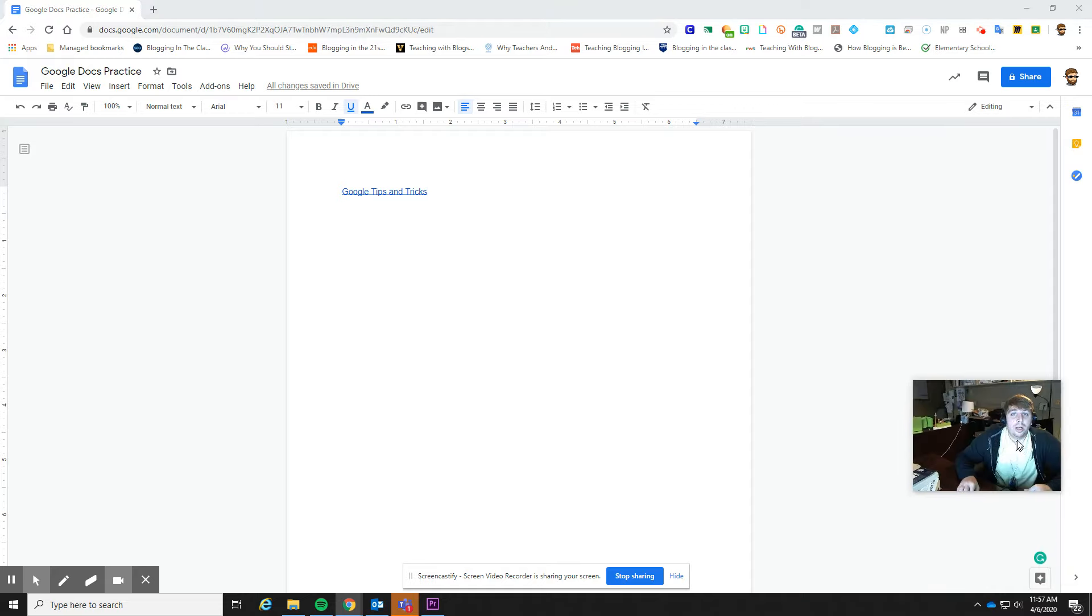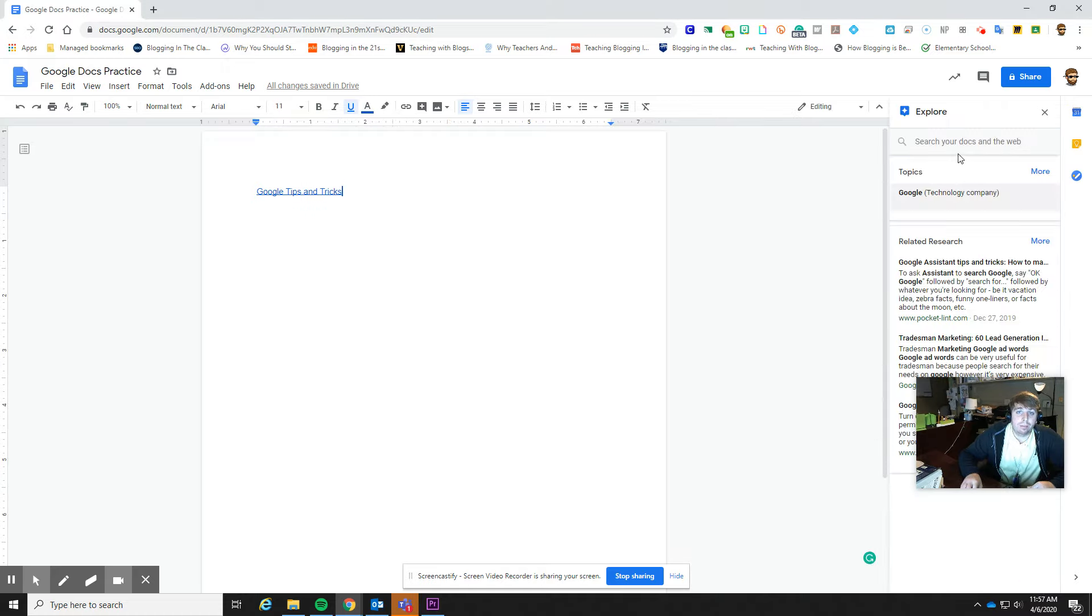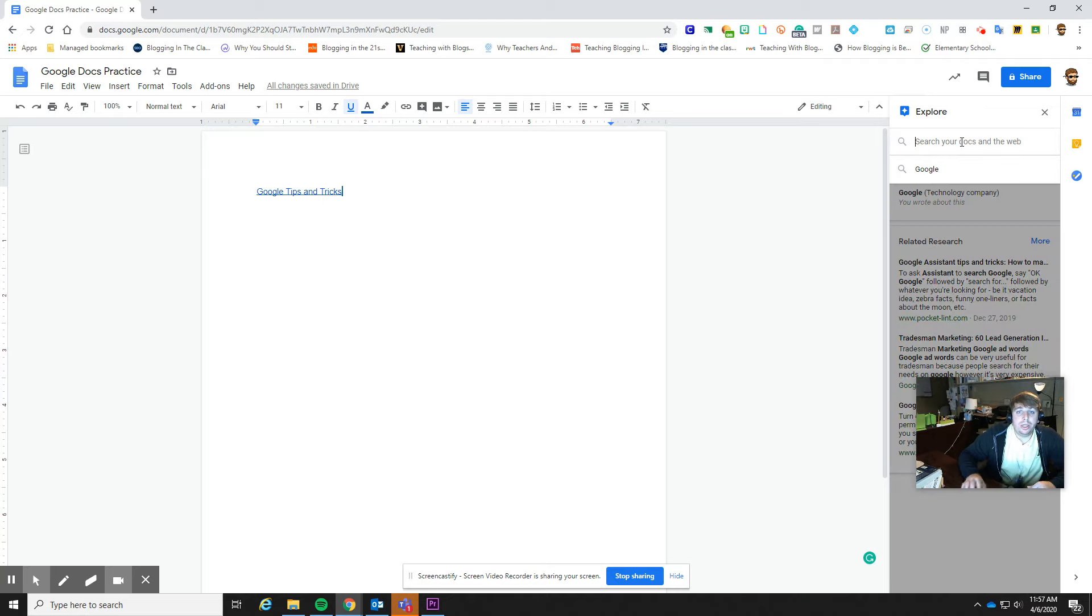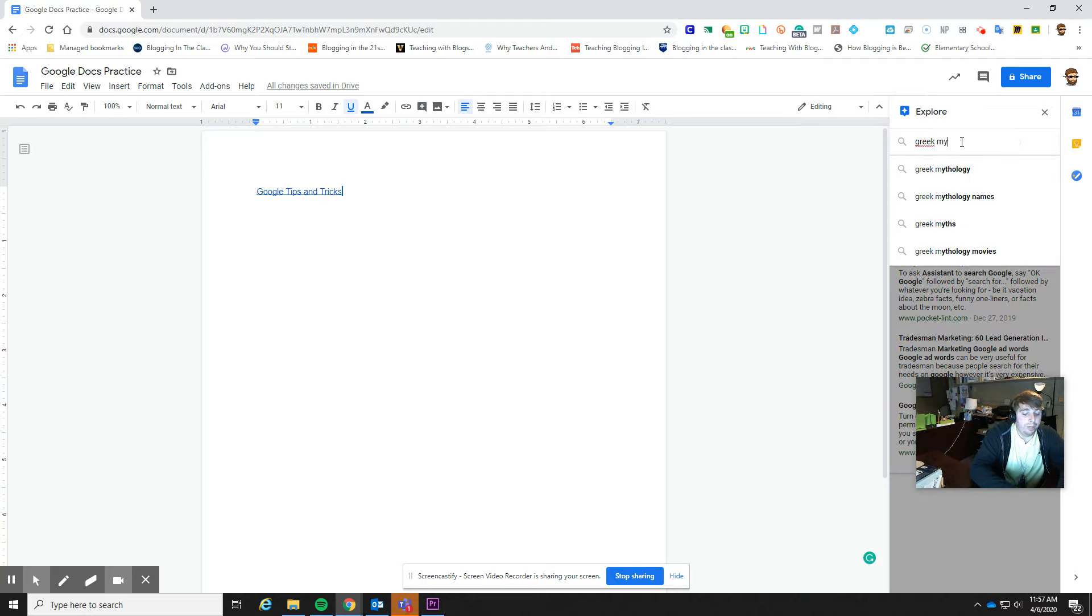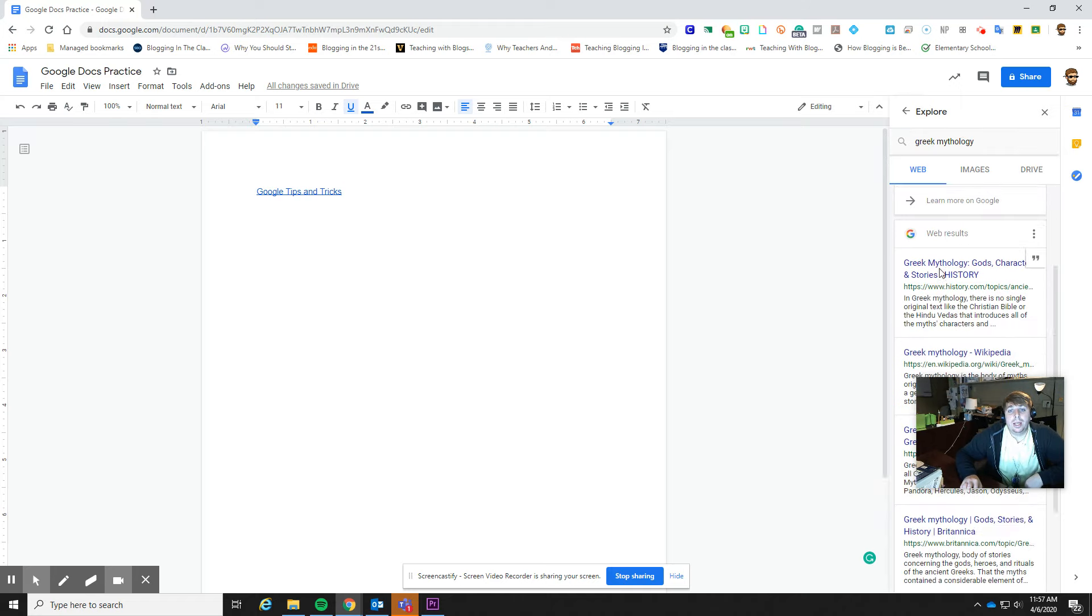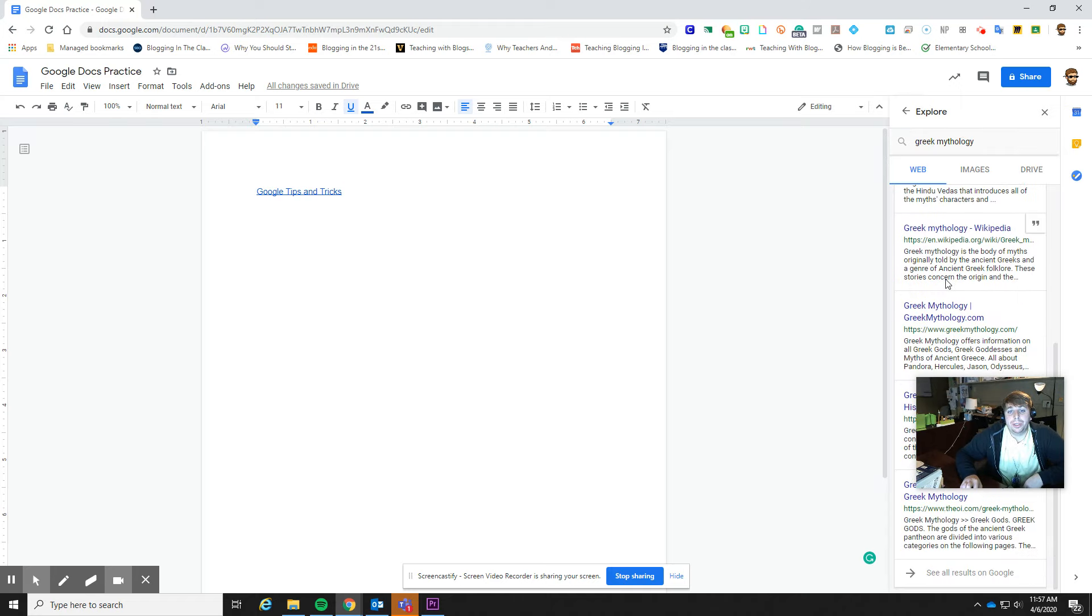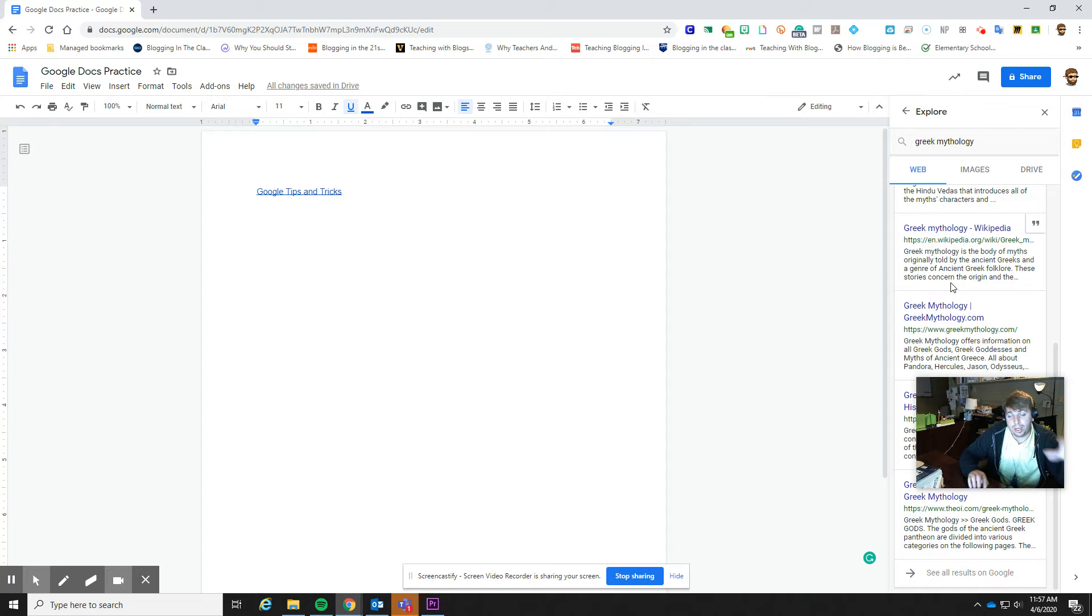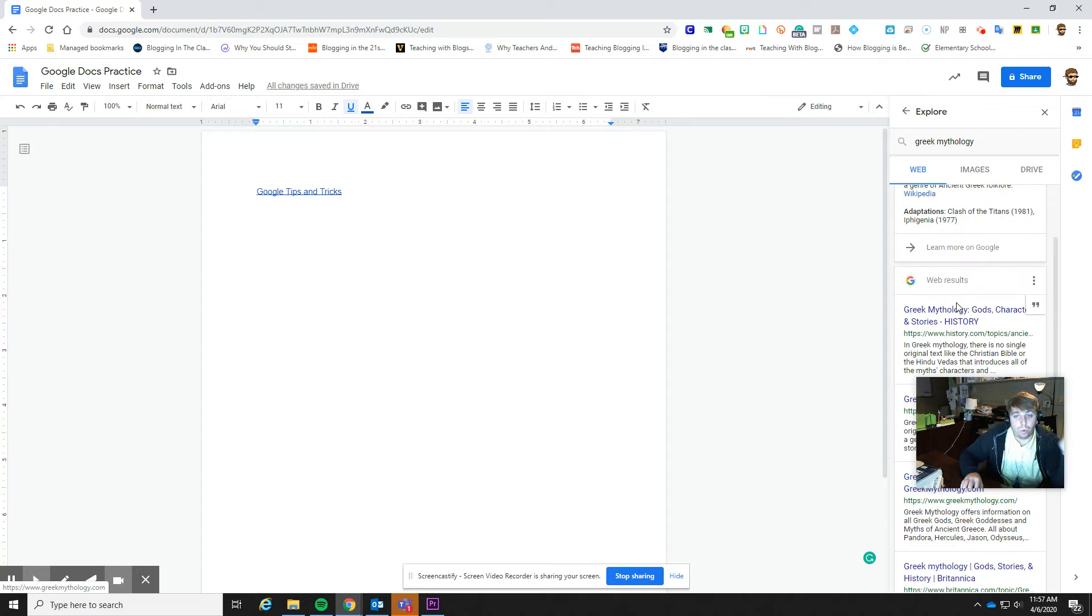One very nice thing that they do have is because it is connected online, they have this explore button here. So I was an ELAR teacher. If I was doing something on Greek mythology, I can type something here, and then I can start doing research. I've got my doc right here ready for me to type and do things. And so I can do my research while I've got this, which makes things very easy.